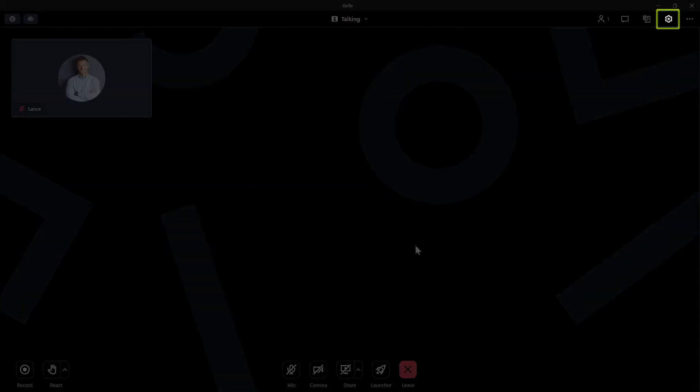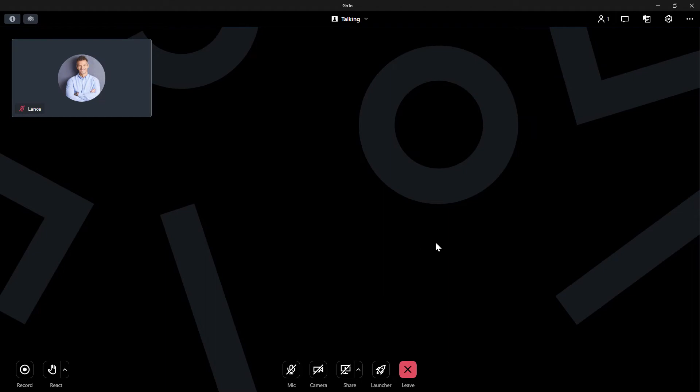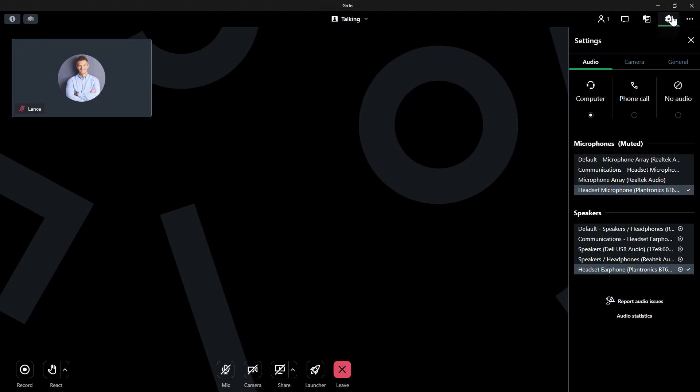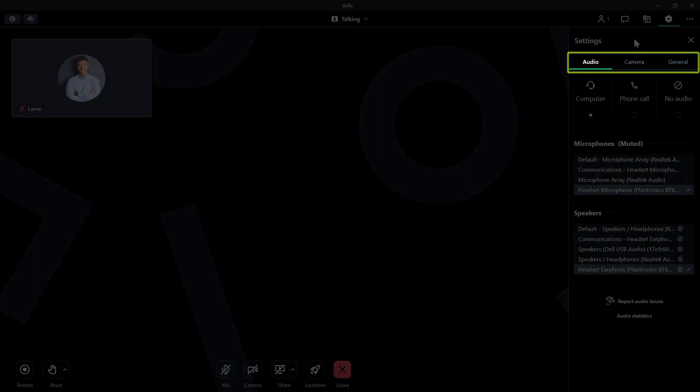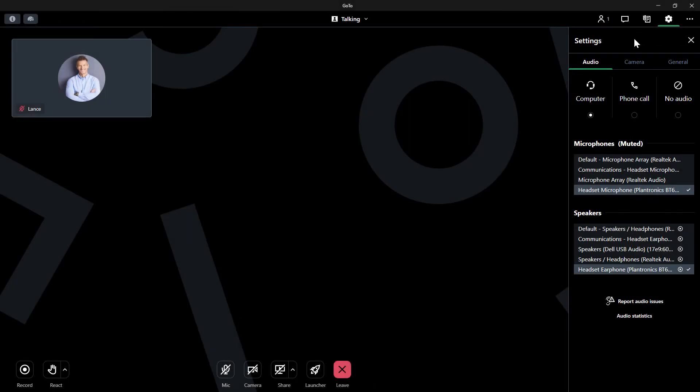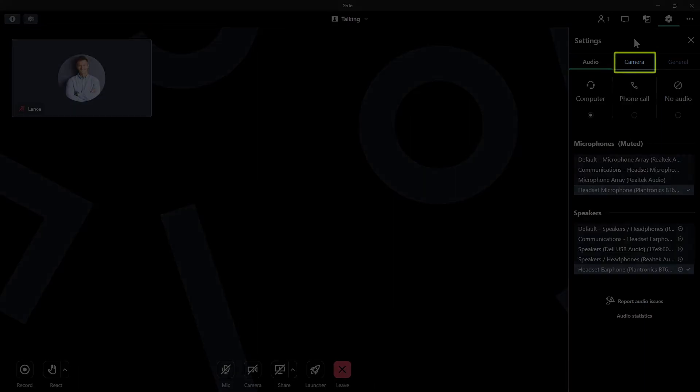Click the settings icon, which is in the top right corner. The settings are separated by type at the top of the screen. Click the camera tab.